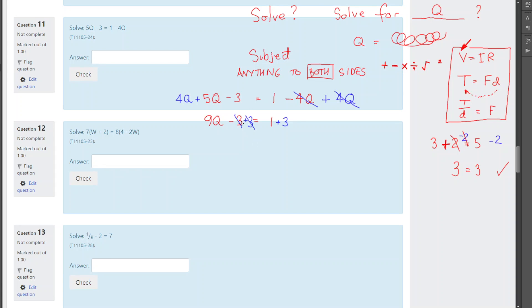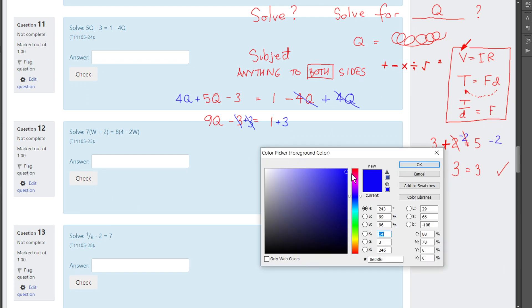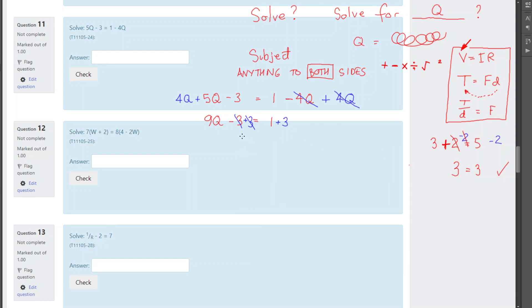You'll notice what we're really doing is, when we're putting the 3 to the other side, we're swapping the operator. It was a minus 4, becomes a plus 4. It was a minus 3, becomes a plus 3. Now we can simplify that again. Now we've got 9q is the only thing left on the left-hand side. Equals, and 1 plus 3 is 4.